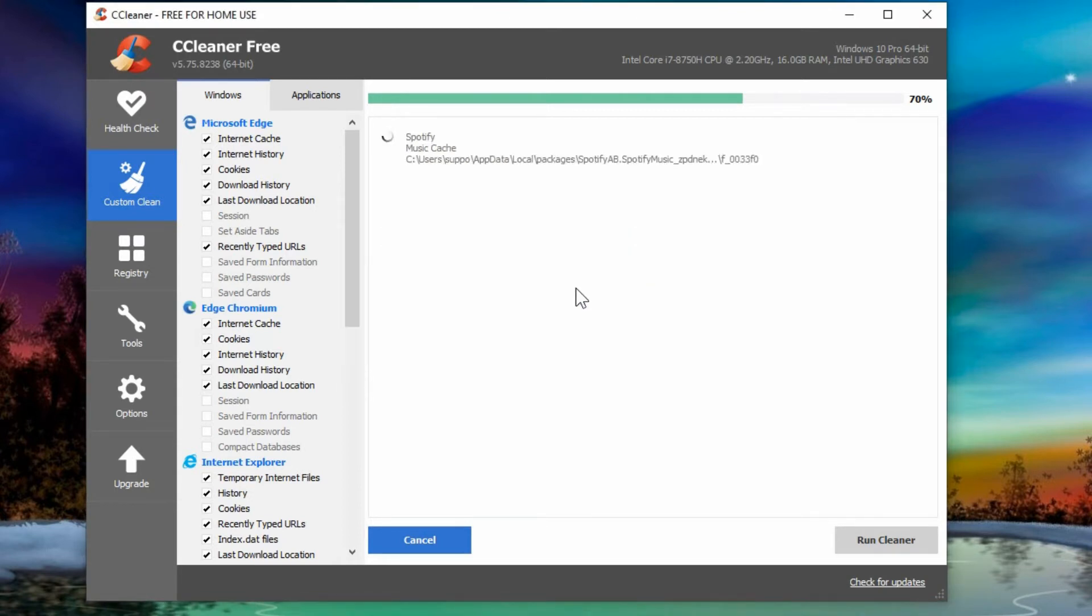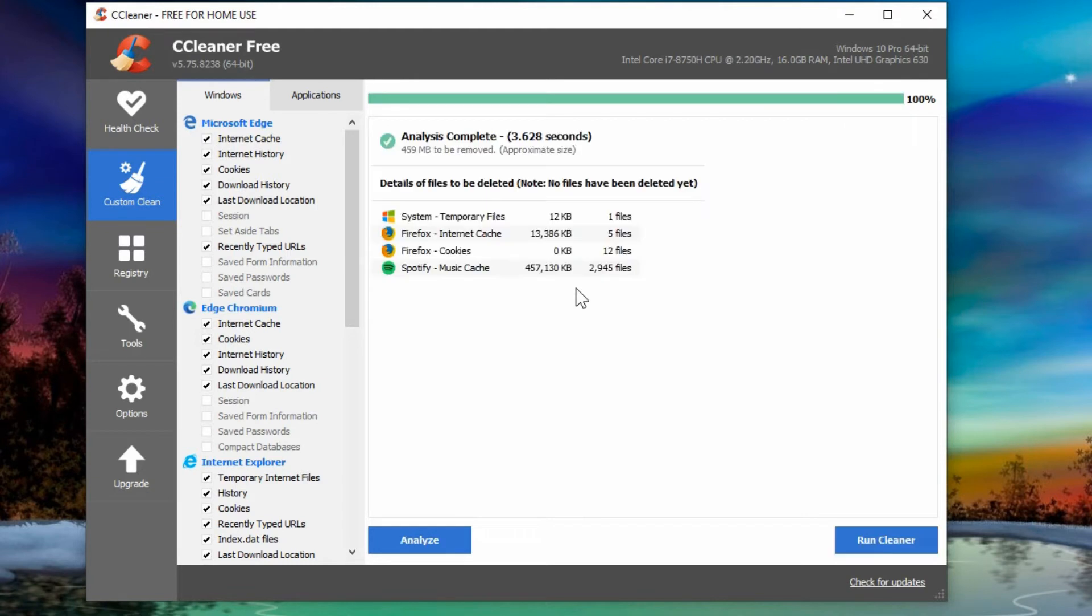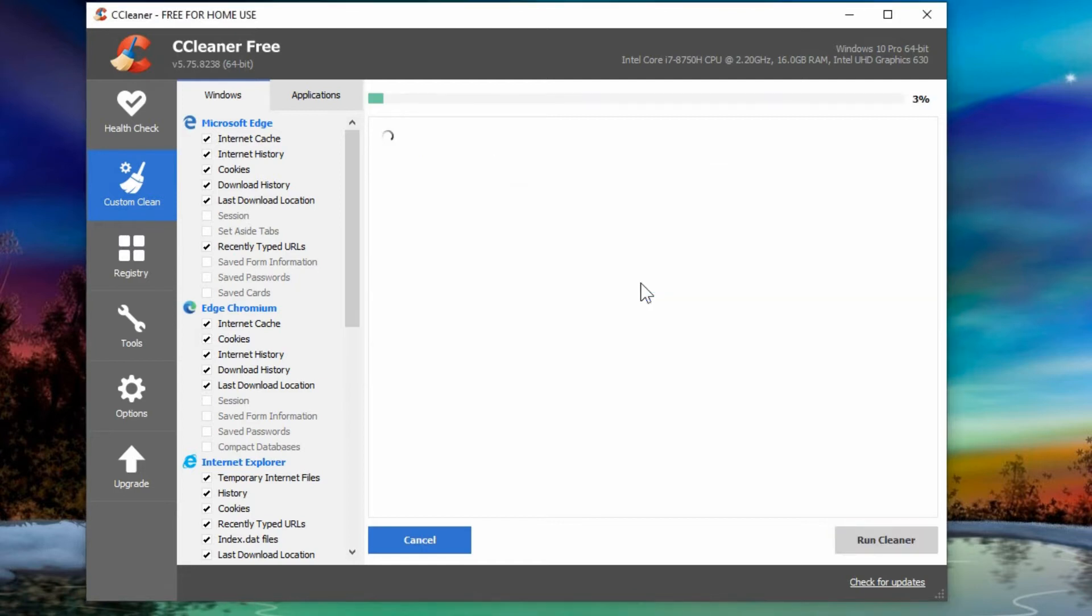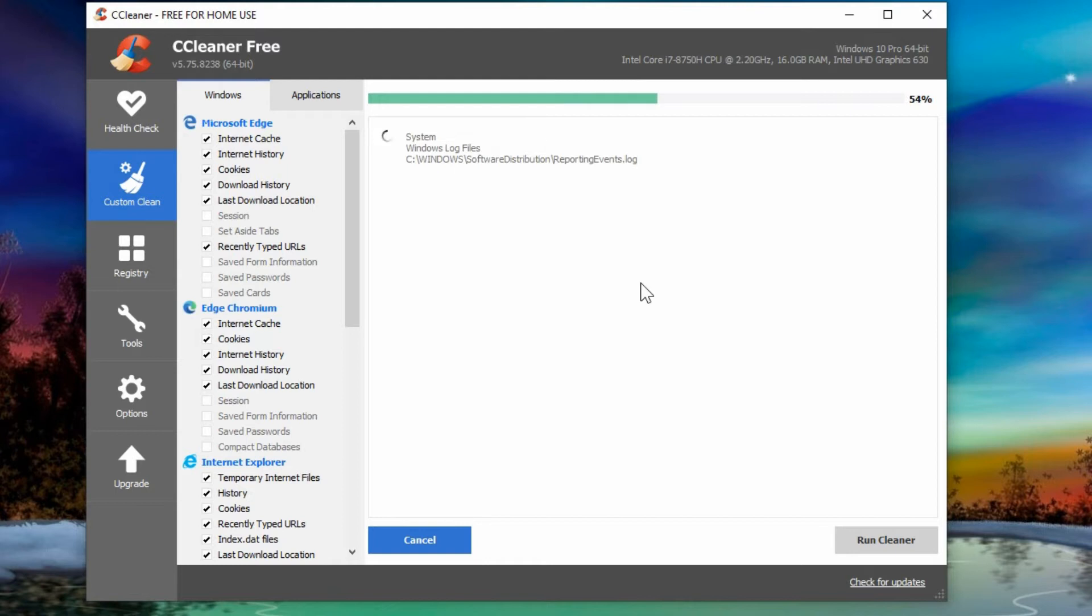Then it'll do that for you and then it'll finish doing the analysis and tell you how much it can actually clean up. Once that's analyzed, you can hit run cleaner and it tells you it's going to remove those things from your computer and that's fine. So you can go ahead and hit continue and it runs through that.